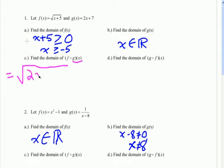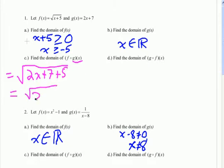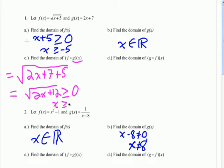We're going to plug 2x plus 7 in for x in the other function, so we get the square root of 2x plus 7 plus 5, which simplifies to the square root of 2x plus 12. Because this is a square root function, the inside has to be greater than or equal to zero. Solving, we subtract 12 and divide by 2, getting x is greater than or equal to negative 6. Since g(x) had no restriction, this is the only restriction on the composition.